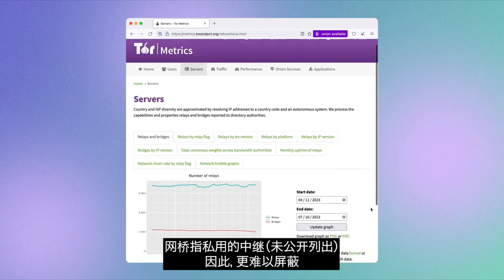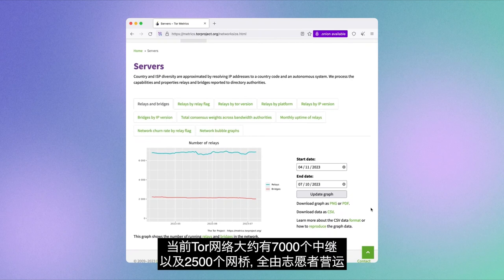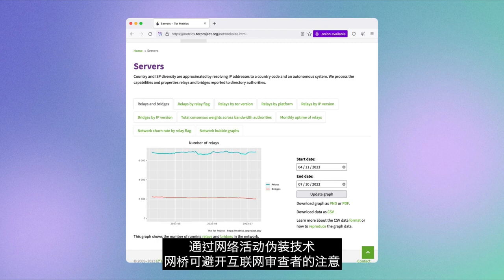Bridges are relays that are private and not publicly listed and harder to block. Today, the Tor network counts around 7,000 relays and 2,500 bridges, all run by volunteers.